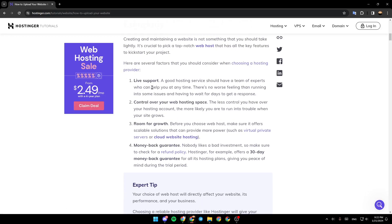Live support. A good hosting service should have a team of experts who can help you at any time. There is no worse feeling than running into some issues and having to wait for days to get a response.